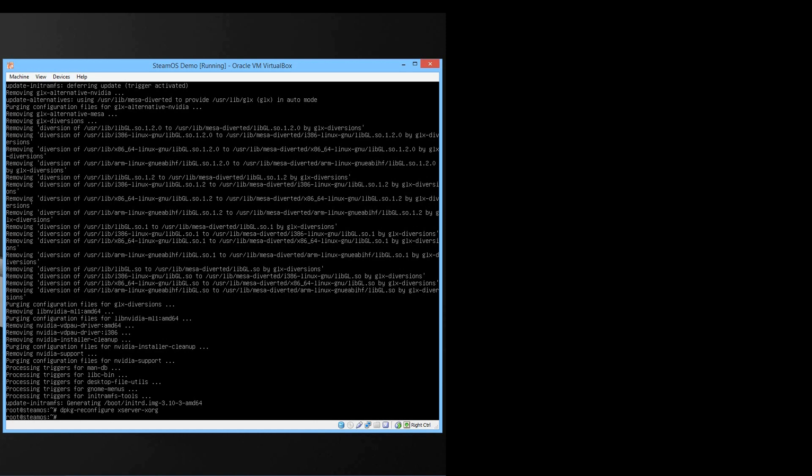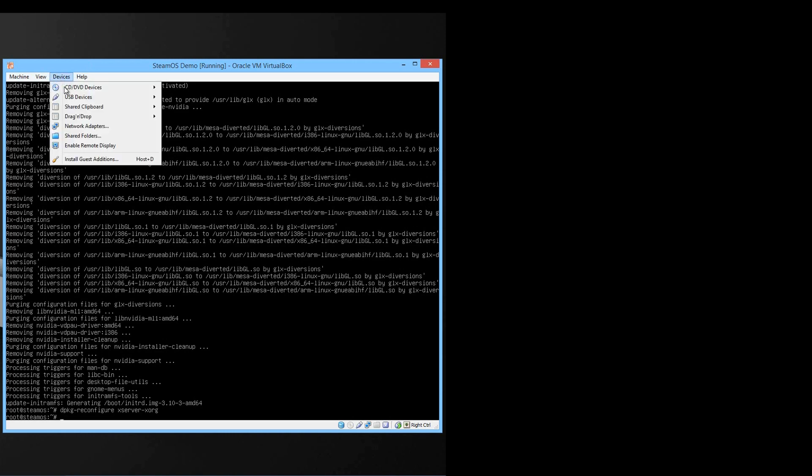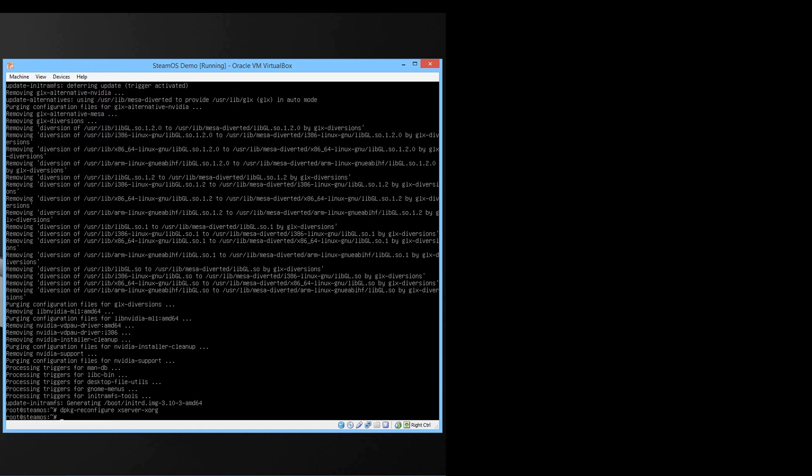After you have done that go on top where there is machine view devices and help, press on devices and click on install guest addition. After you have done that type in mount.